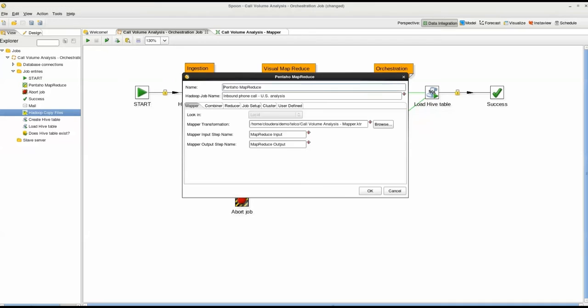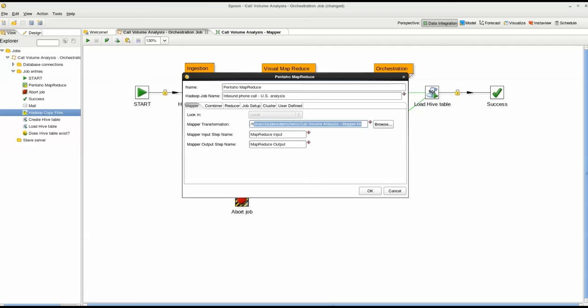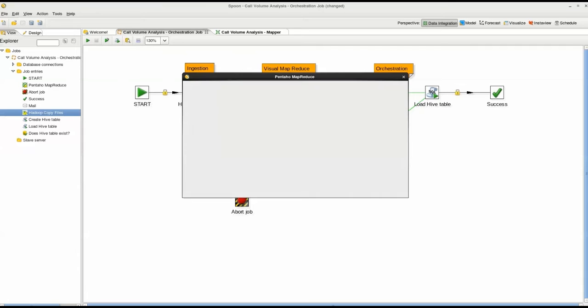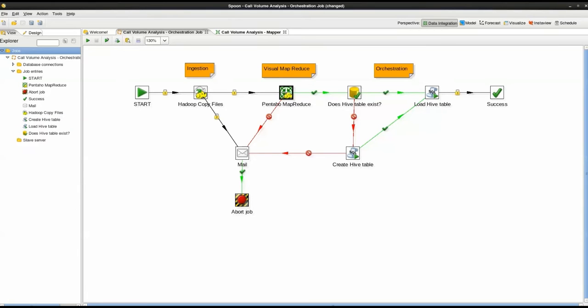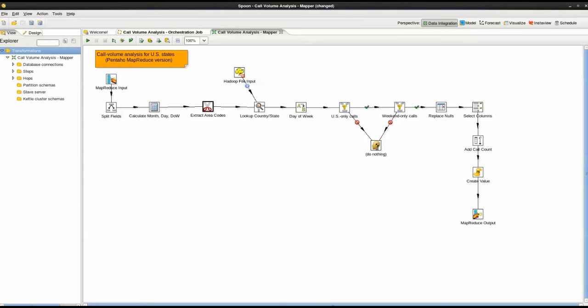Next is the Pentaho Map reduce step. I specify our mapper, combiner, and reducer transformations. You can see the mapper transformation, call volume analysis. Let's take a look at the transformation which I have opened in the second tab.